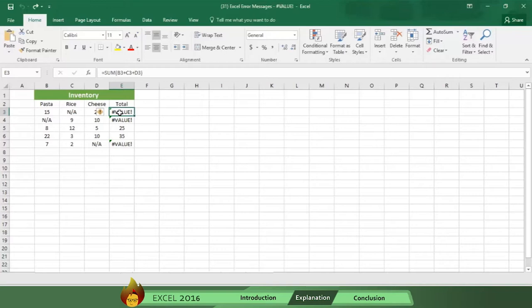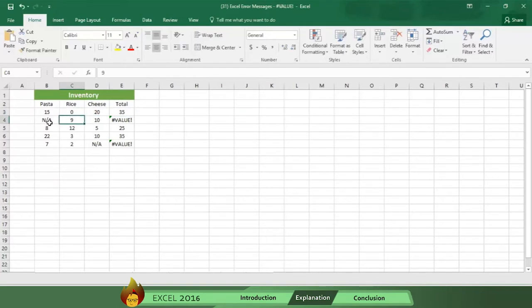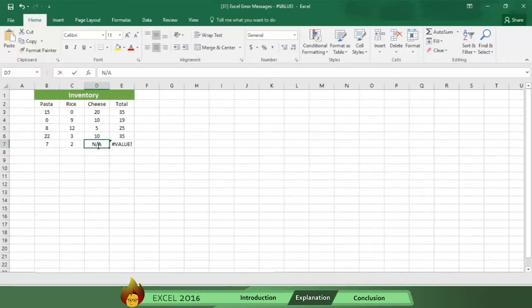So to fix the error, simply change the n slash a to a zero, and Excel removes the error message and displays the sum.